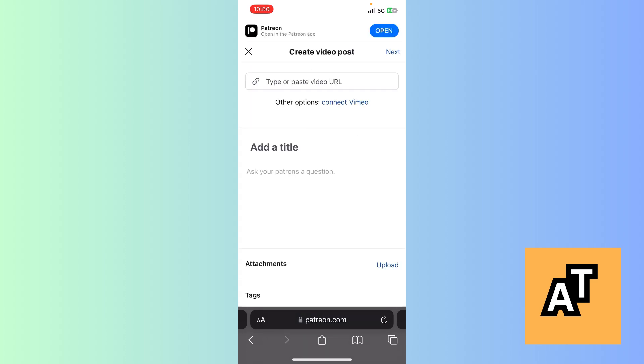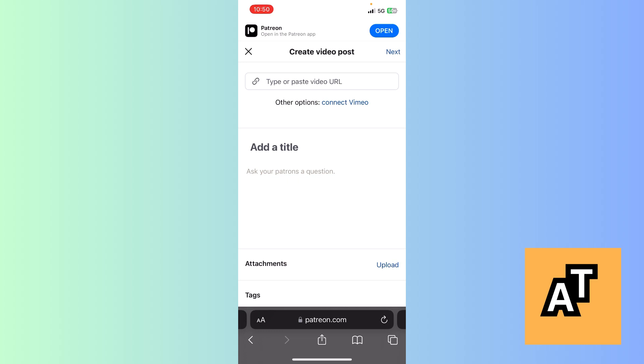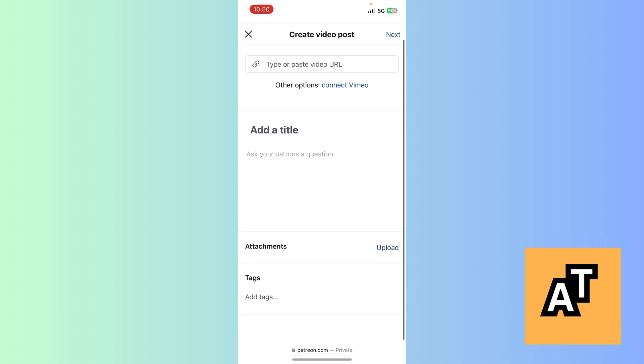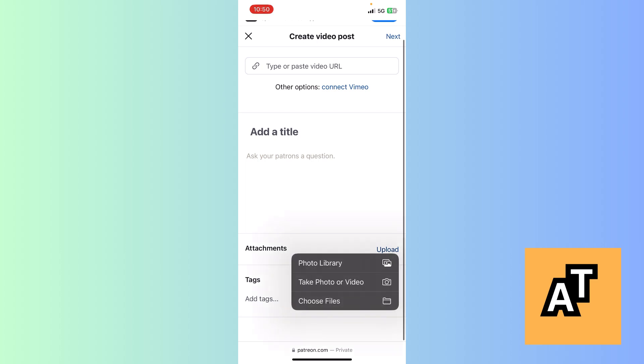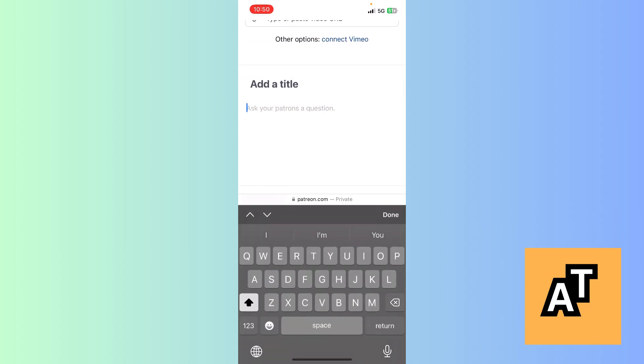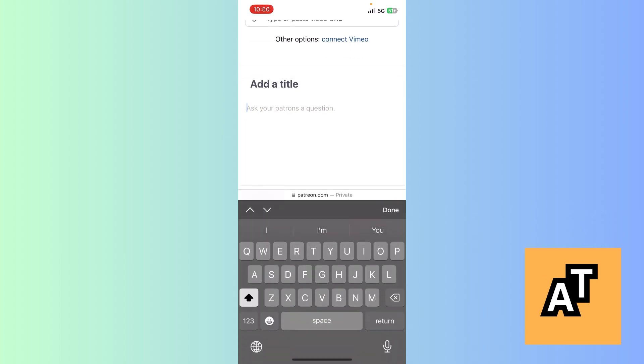How it basically works is that I have to add a URL of a video where I've uploaded it, or I can attach the video directly from my gallery or photo library. I can add a title here also.